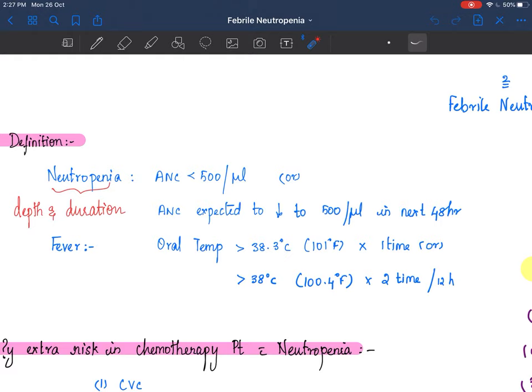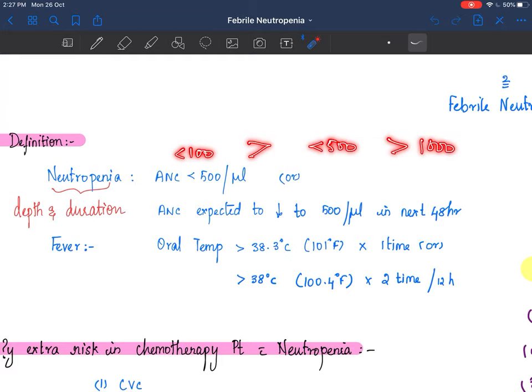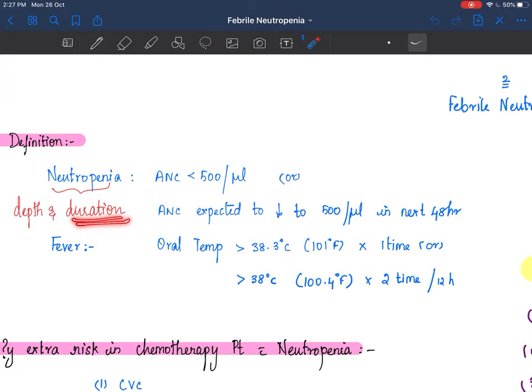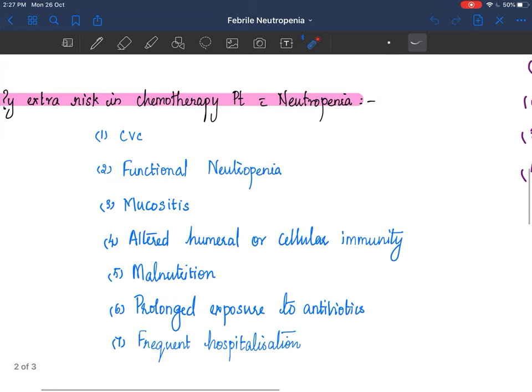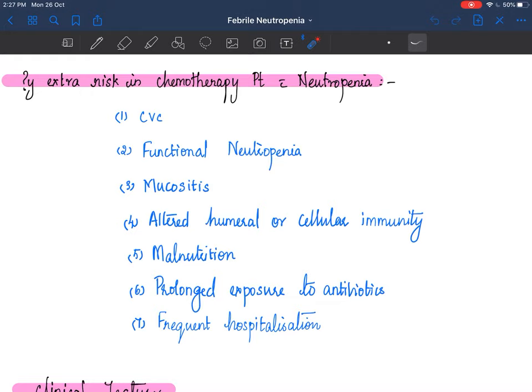The risk of infection basically depends on the depth of neutropenia and the duration of neutropenia. An absolute neutrophil count of less than 100 will have more risk compared to a child who has less than 500, which is more than a child who has 1000. As the duration increases, the risk of the child acquiring an infection also increases.